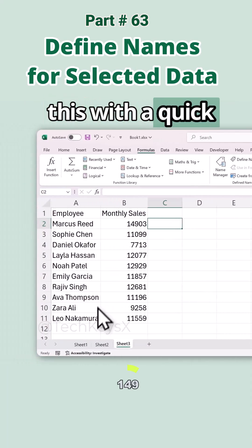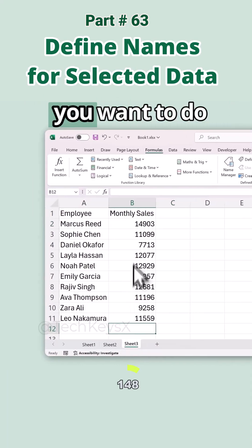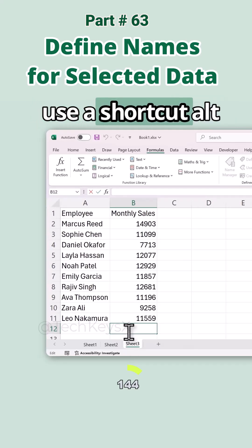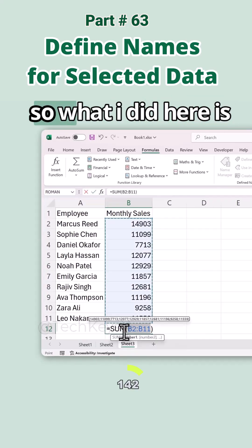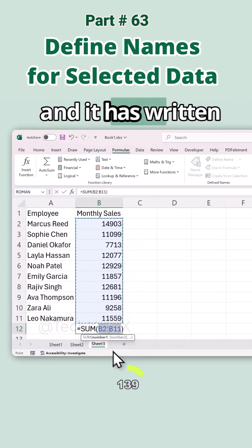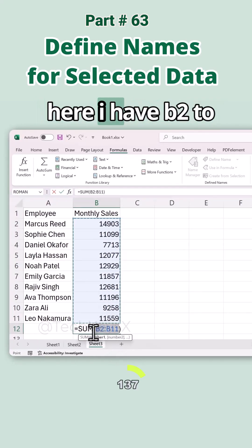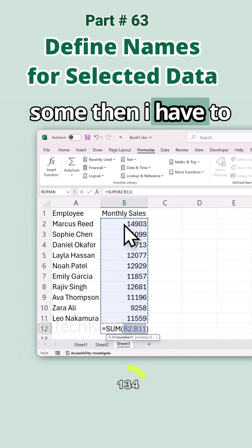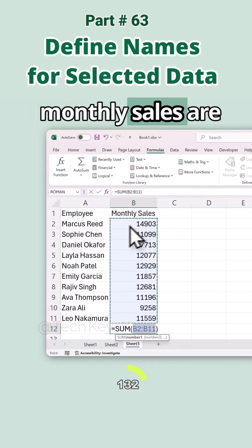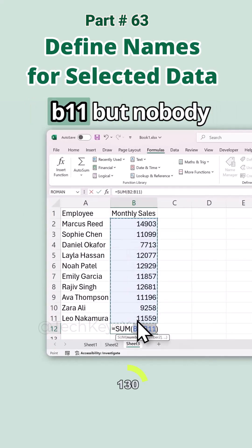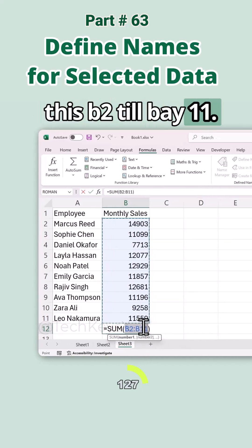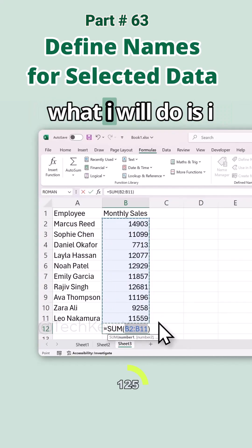Let's understand this with a quick demo. For example, you want to do a sum of your monthly sales. I'll use the shortcut Alt+Equal to do the sum — it has written the formula for me, showing B2 to B11. If I want to do a sum, I have to remember that my monthly sales are in cells B2 to B11, but nobody wants to remember that.